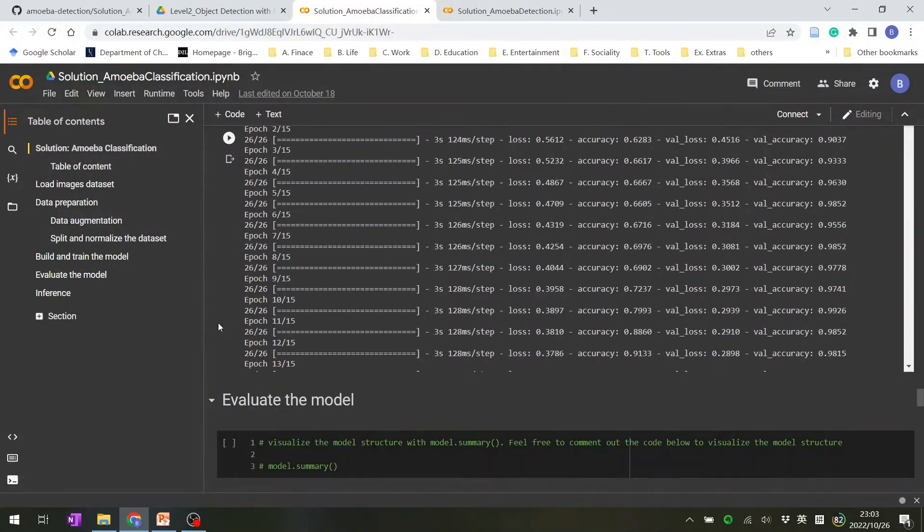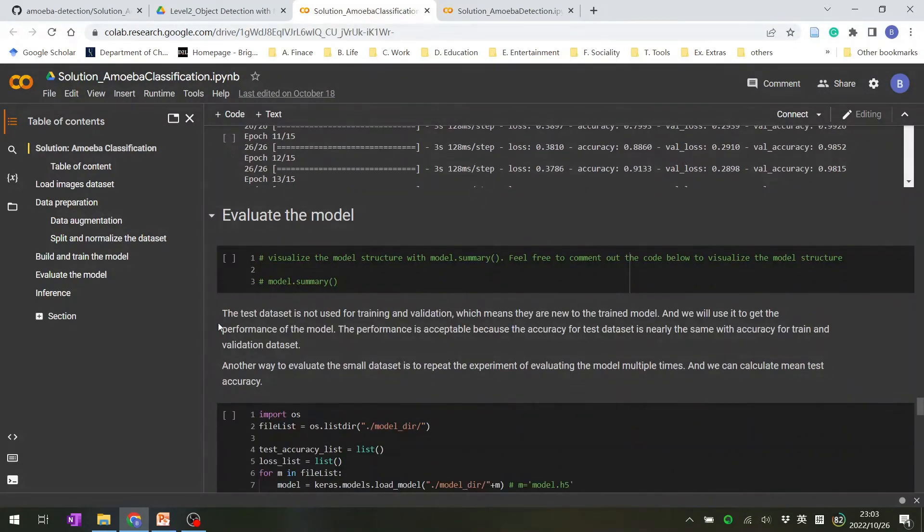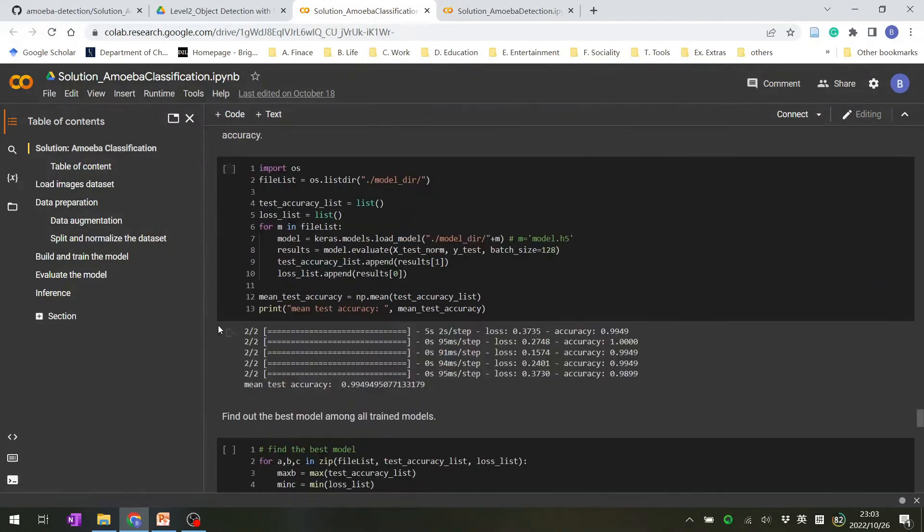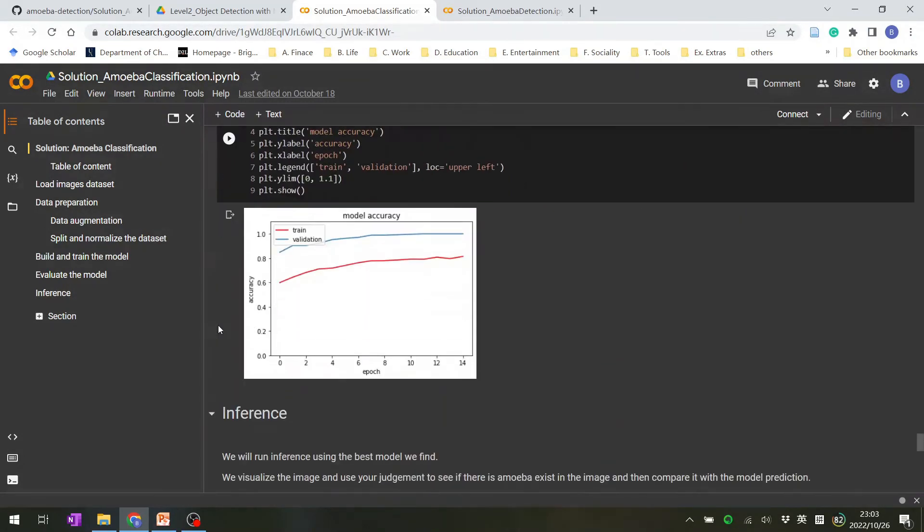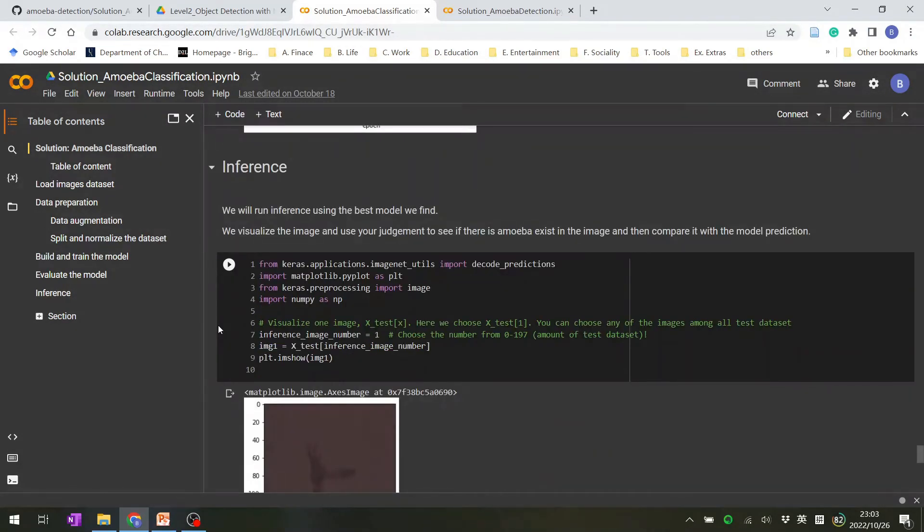And then use that dataset to build and train the model. And after this process, you will get a trained model. Use that trained model to evaluate, to get the performance of it. And then use the trained model to run the inference.